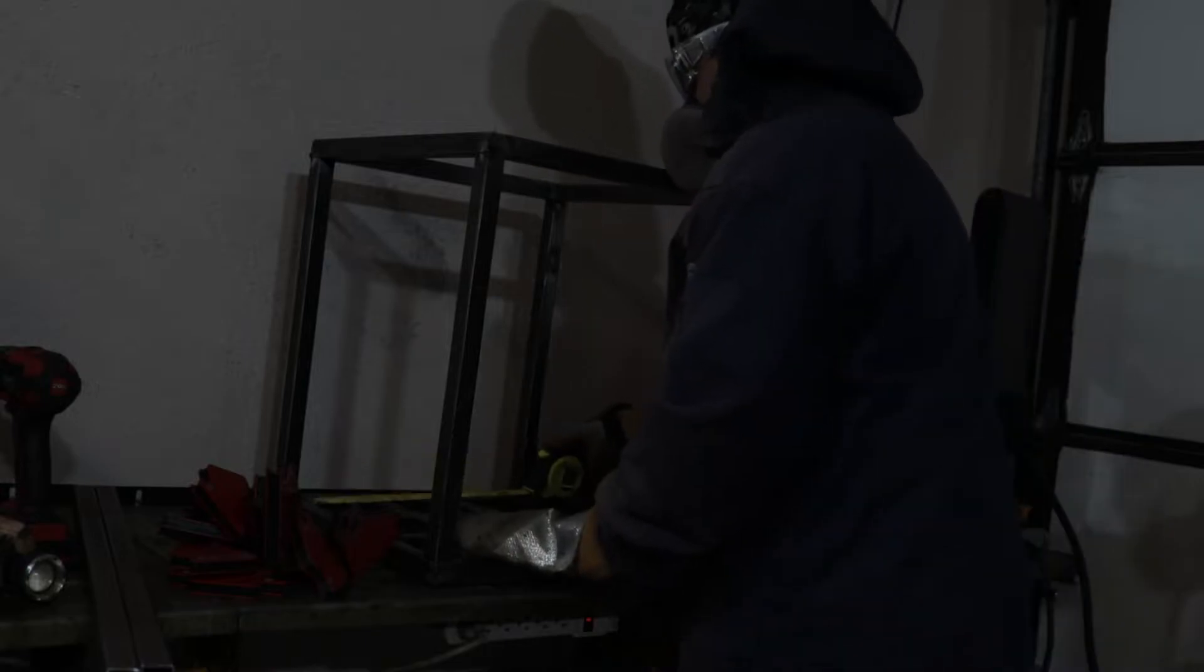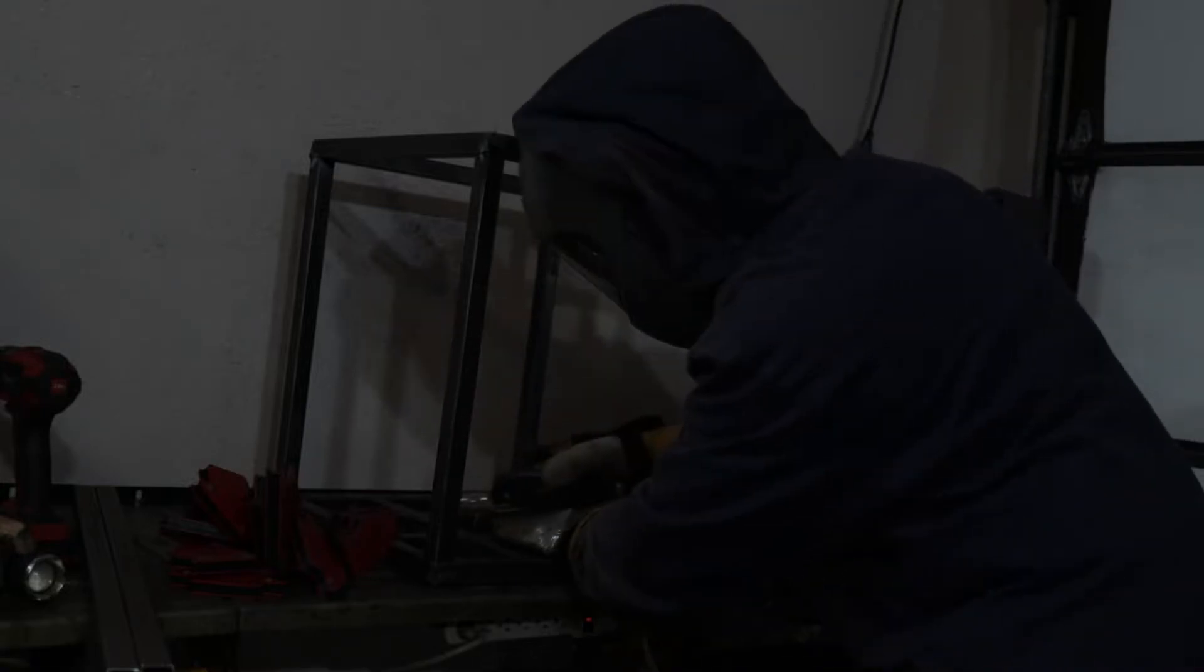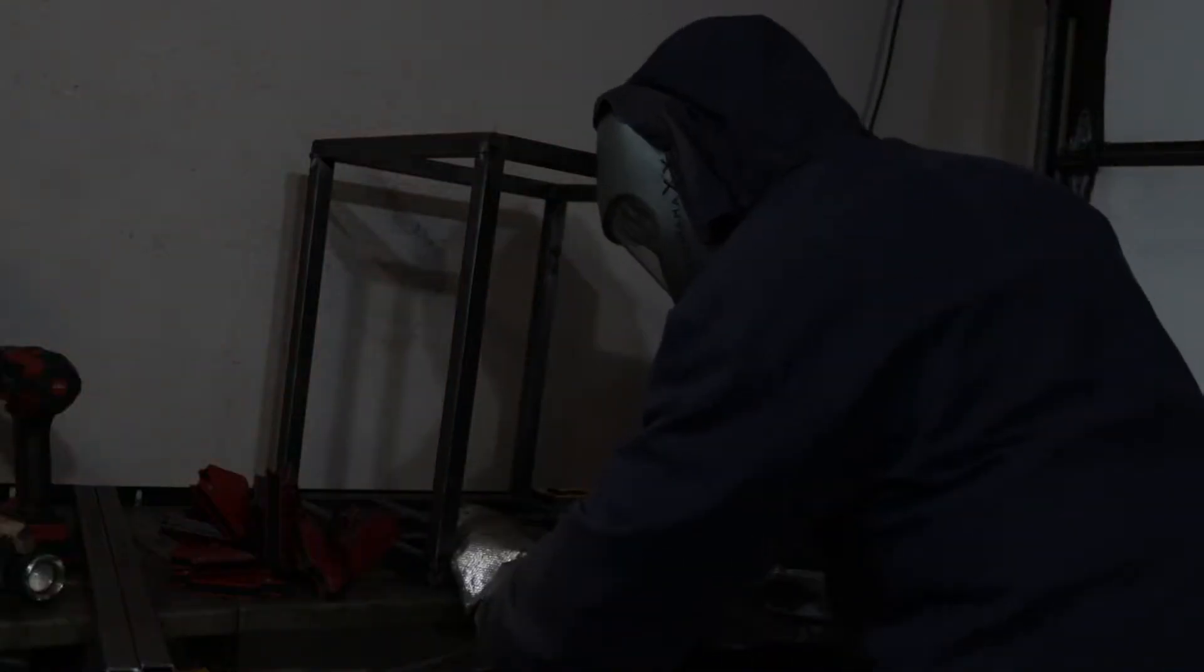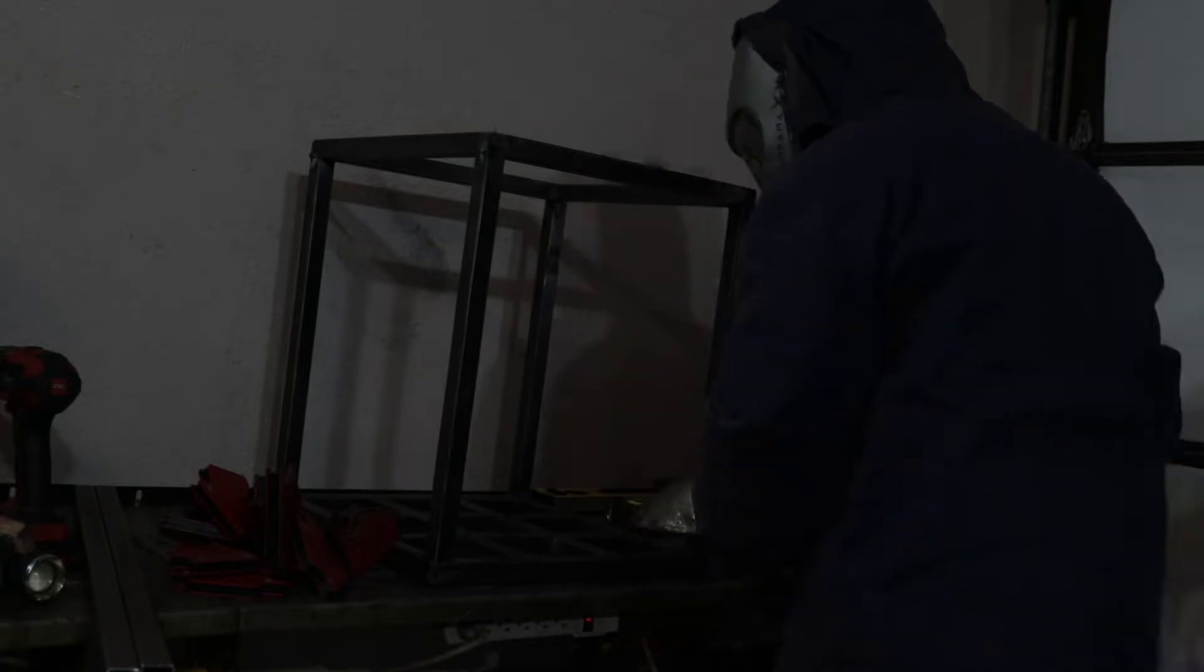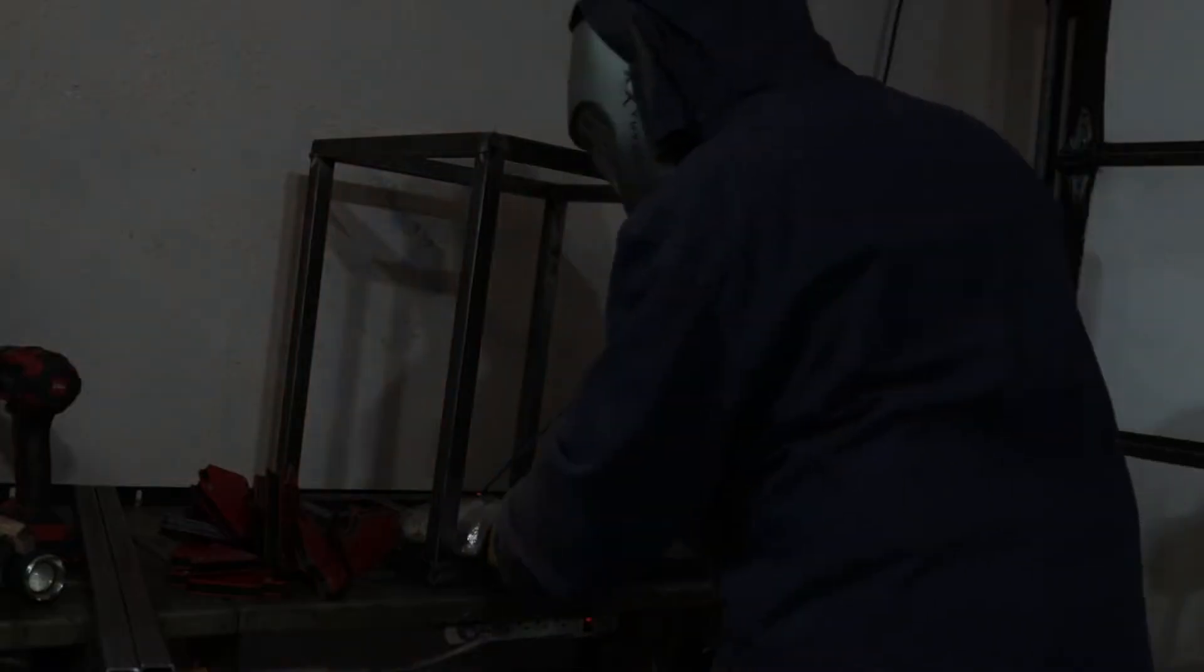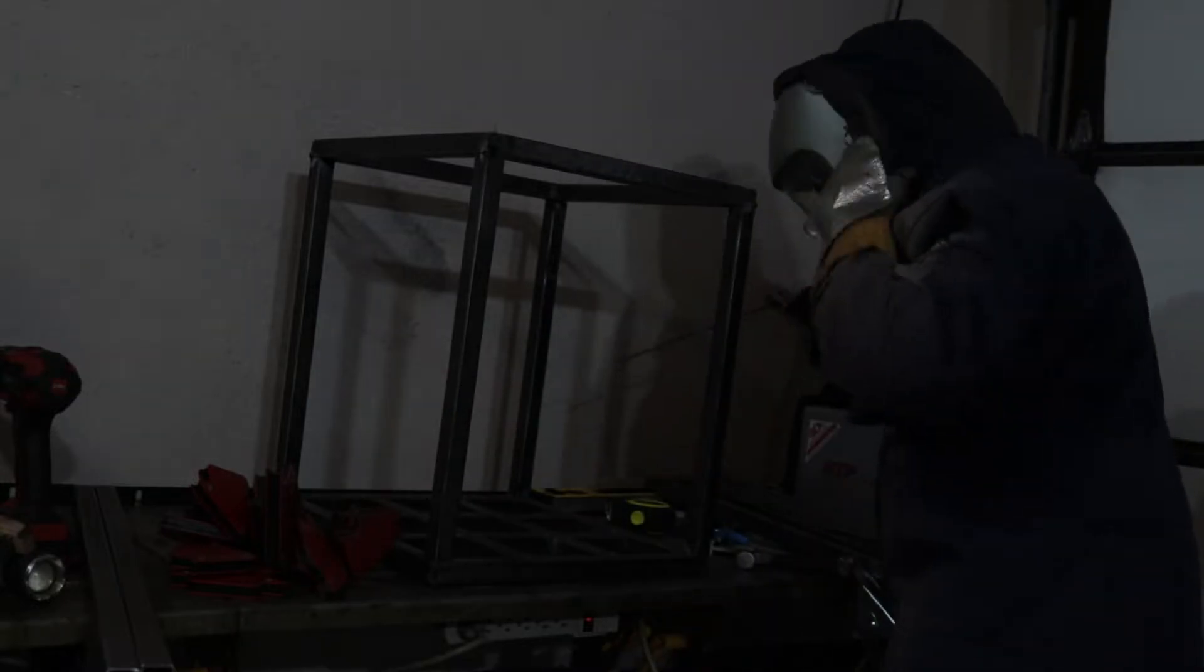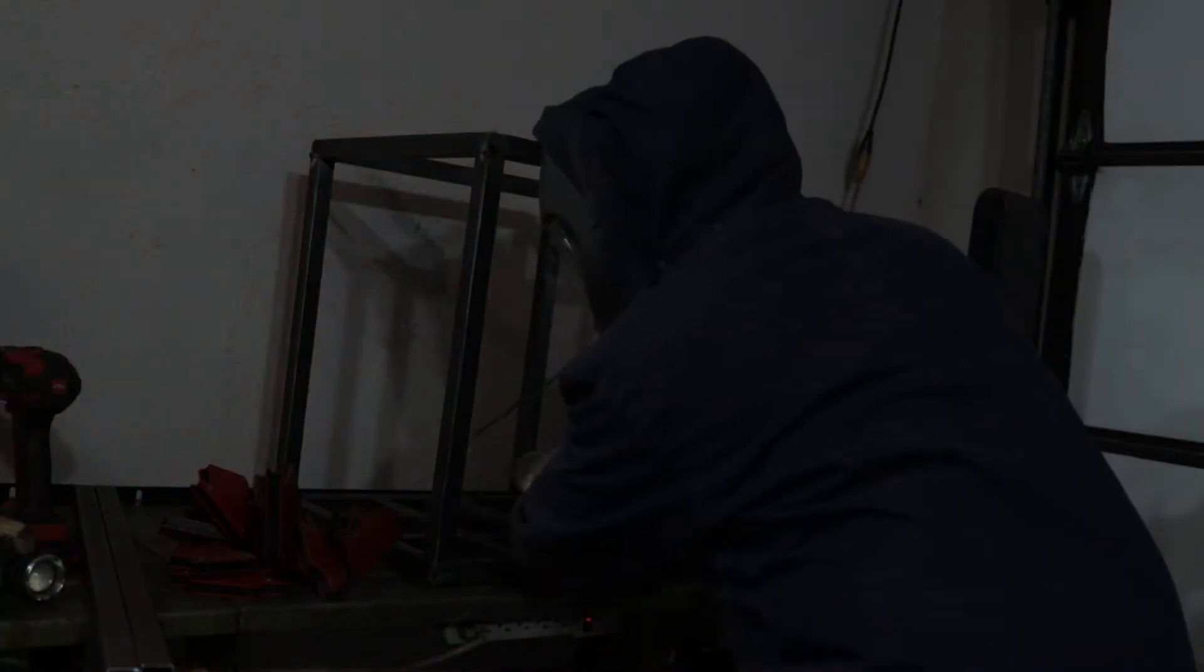I'm putting in the bottom support structure which is just two tubes going across from one side to the other, equidistant from each side and spaced out. Then just some other little square tubes going the other way to make like a little 3x3 grid. Just again, tacking up the corners.